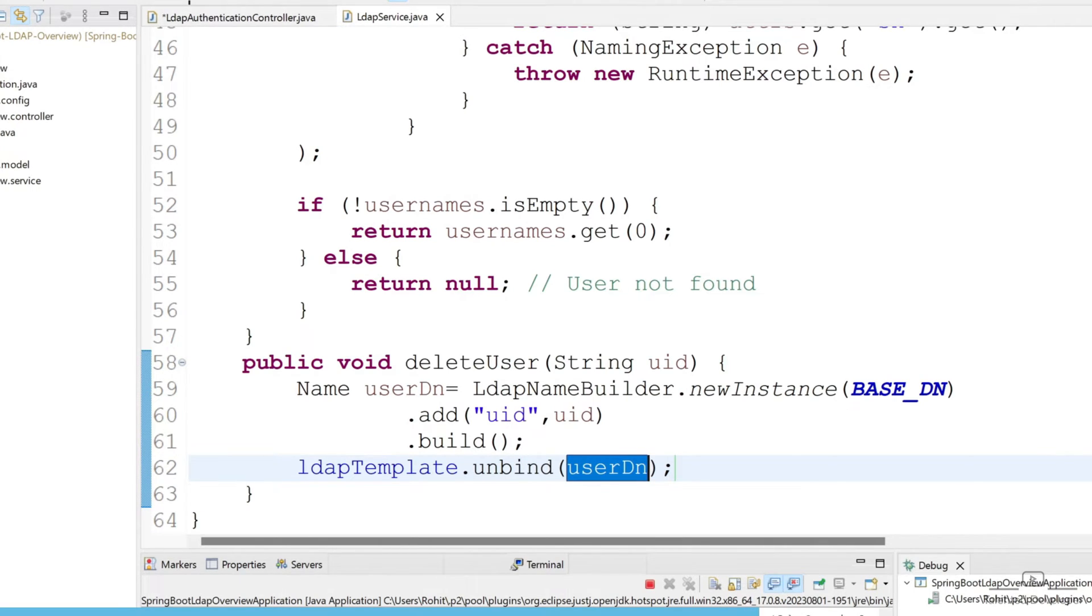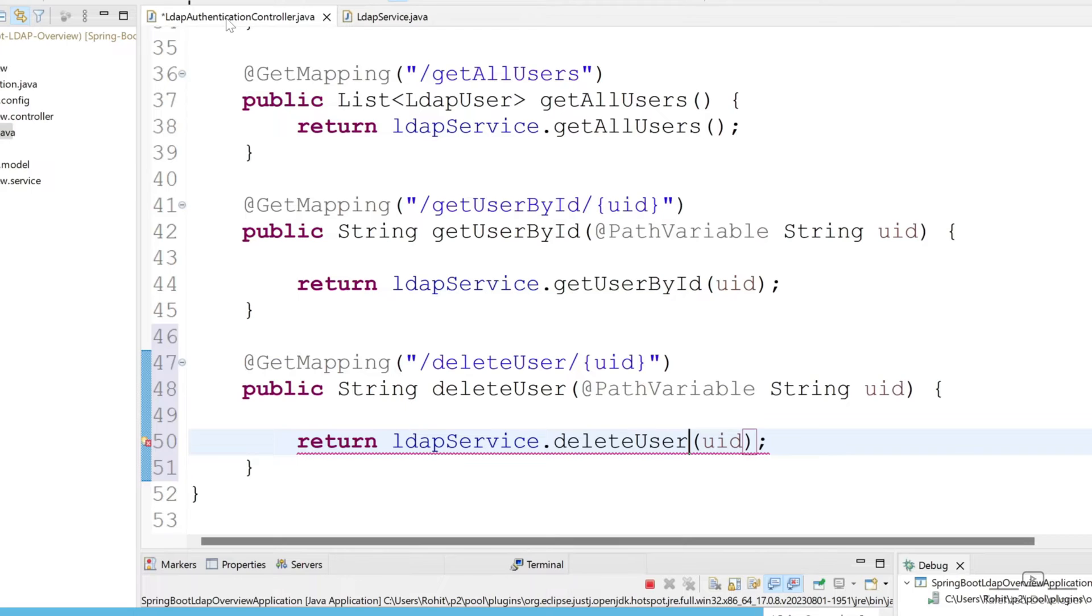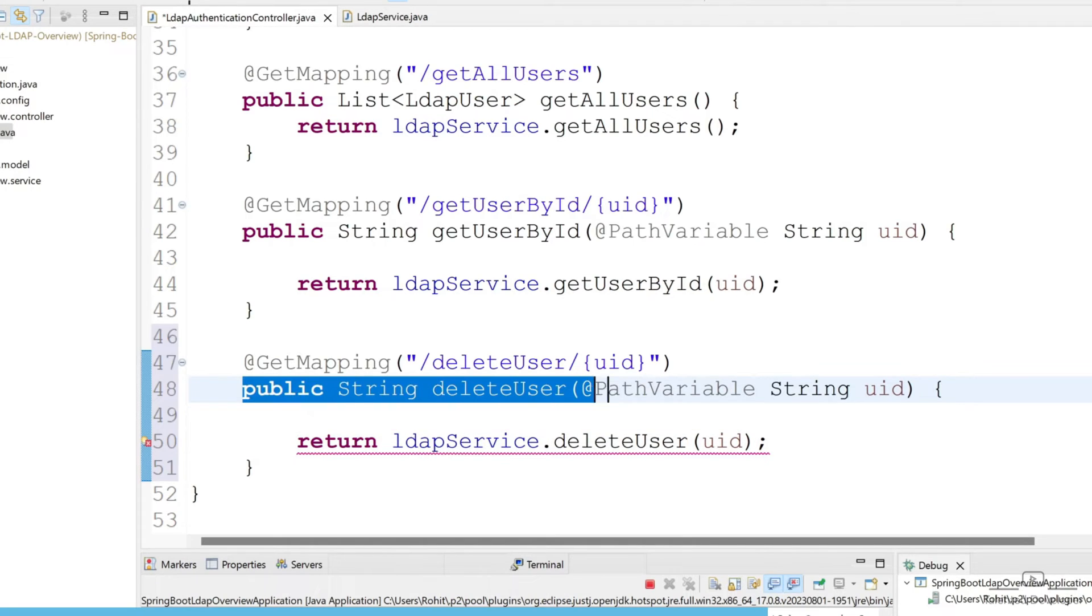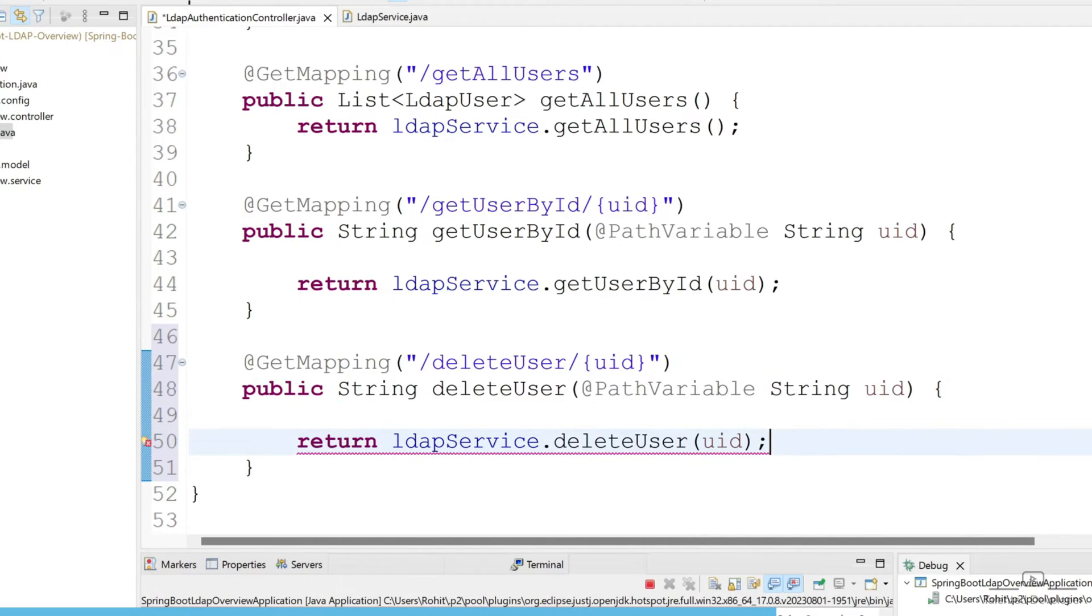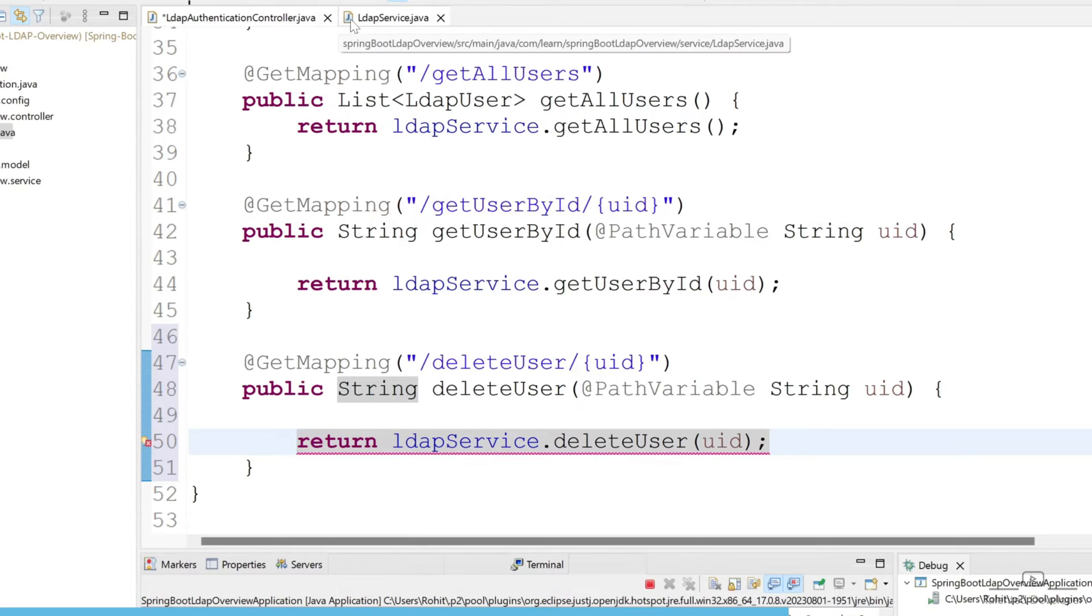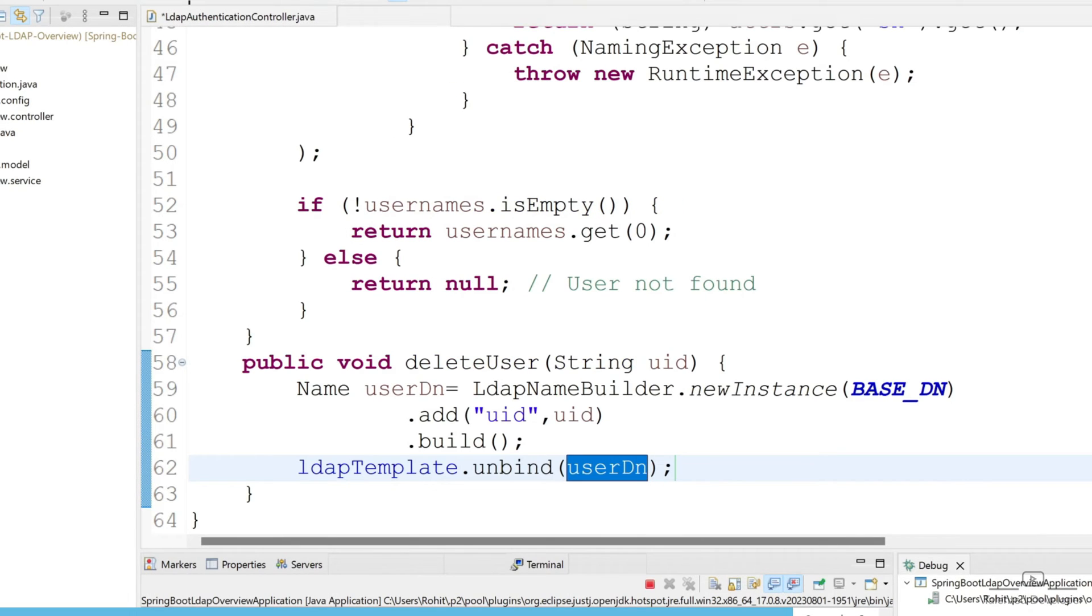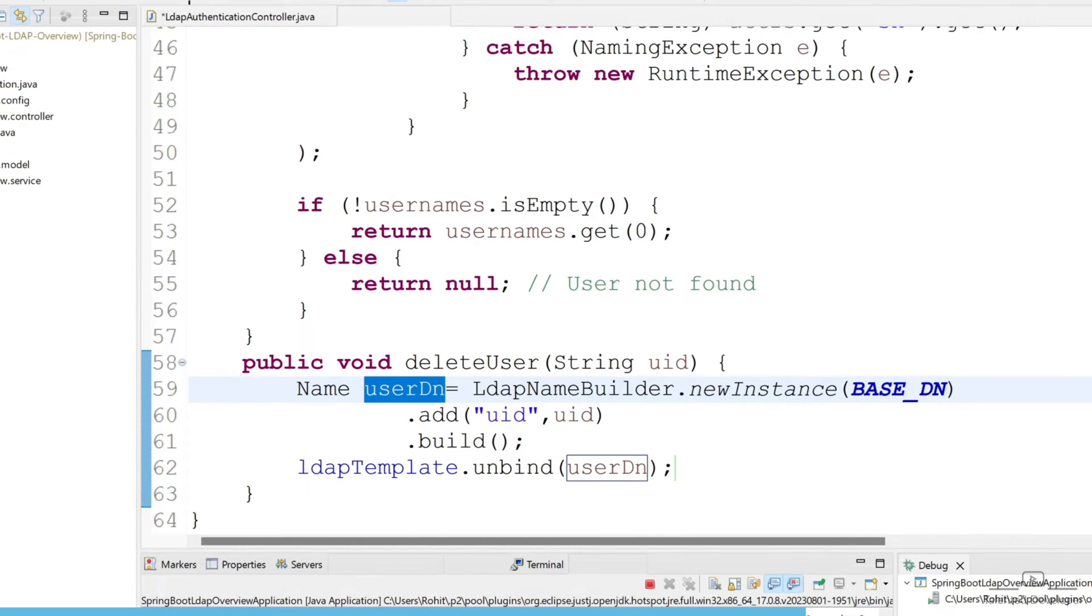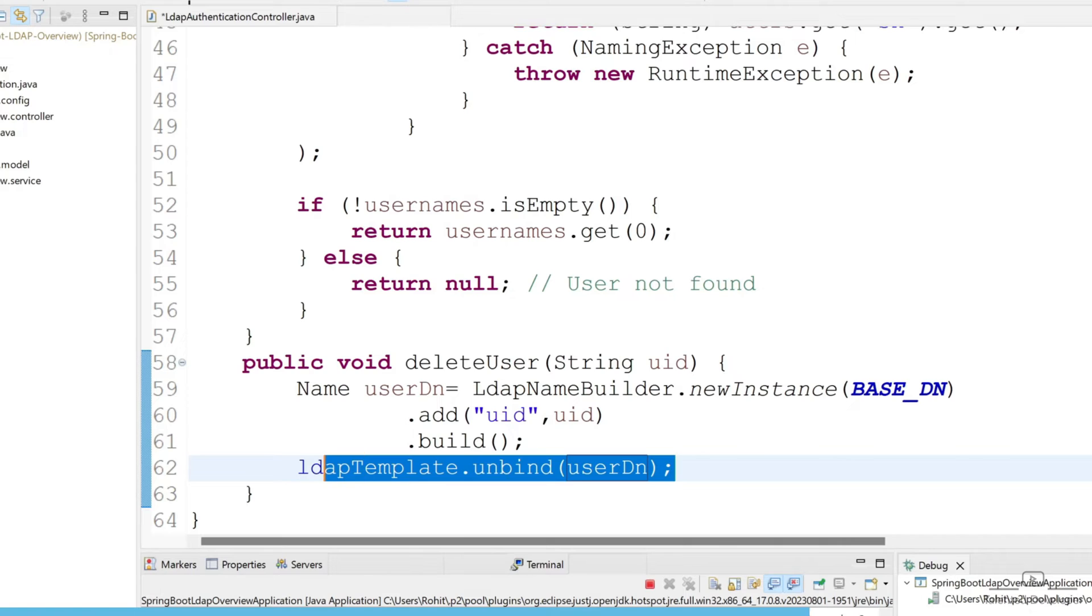Our code is ready. We will get the user ID and that UID will pass into this function. In the LDAP service we'll get user DN and after that will unbind.